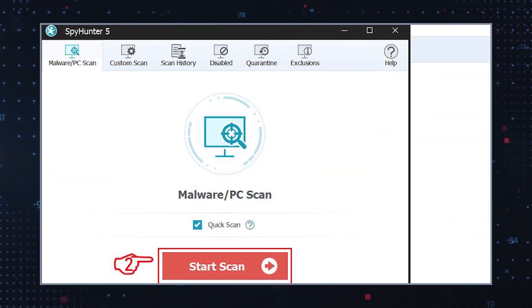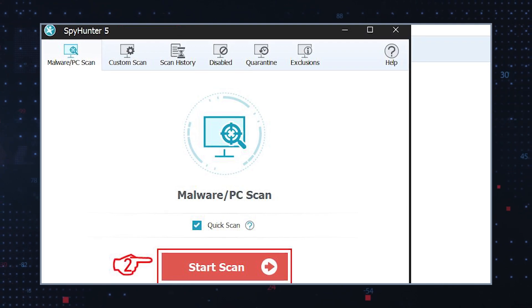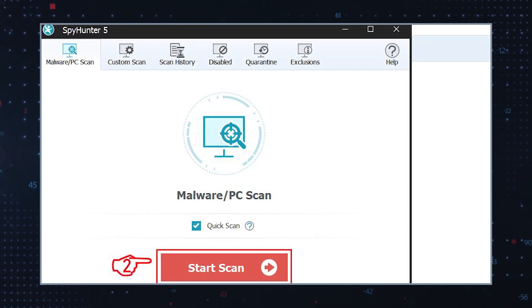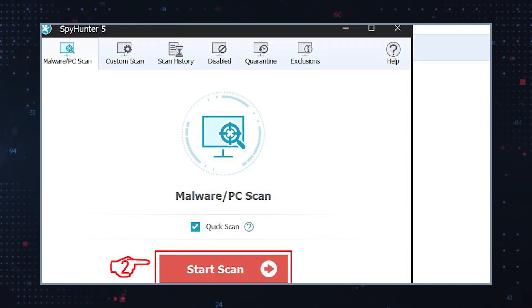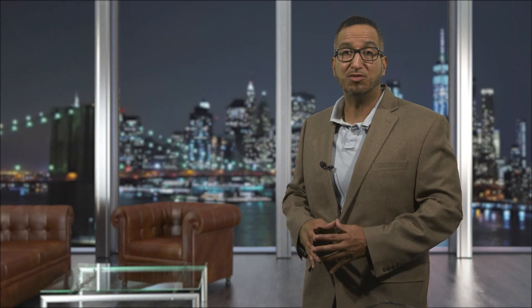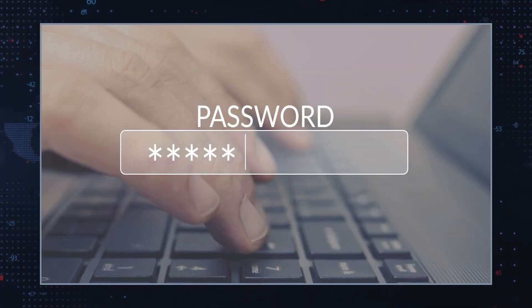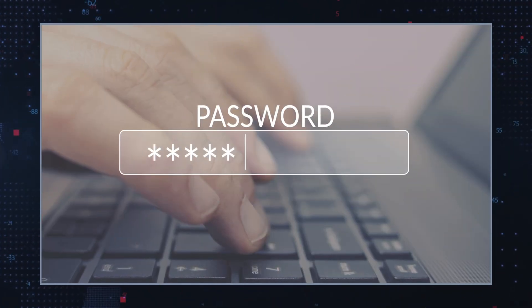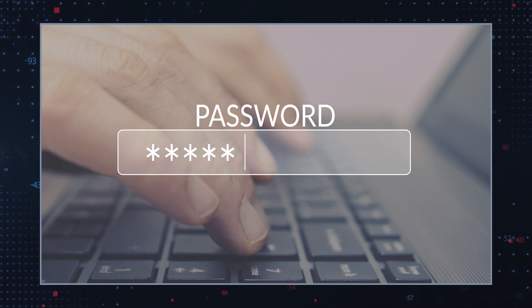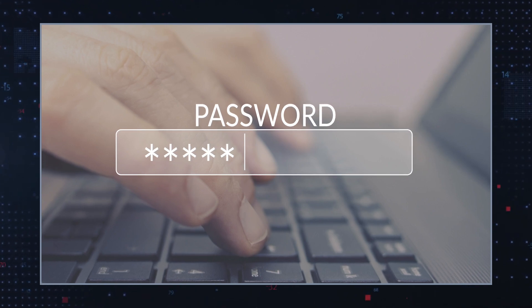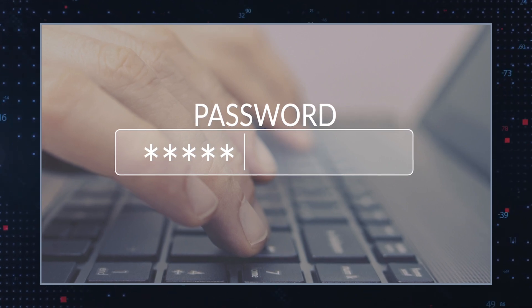Run anti-malware software: use reputable anti-malware or antivirus software to scan your system and remove any remaining traces of the hijacker. Change passwords: if you suspect that the hijacker may have collected sensitive information, change your passwords for online accounts to prevent unauthorized access.